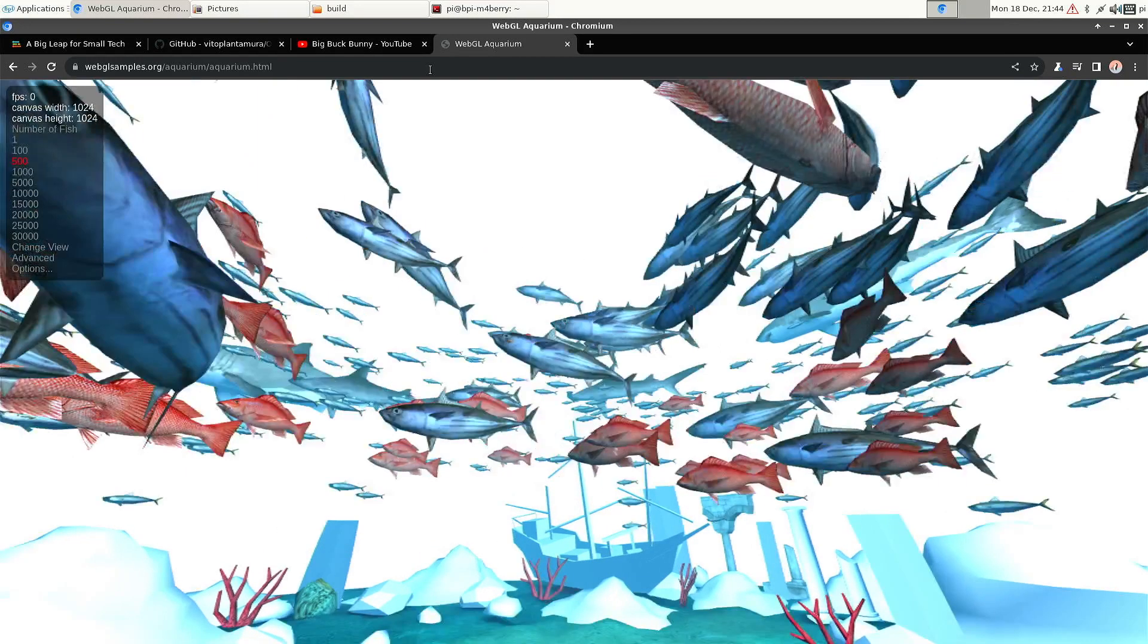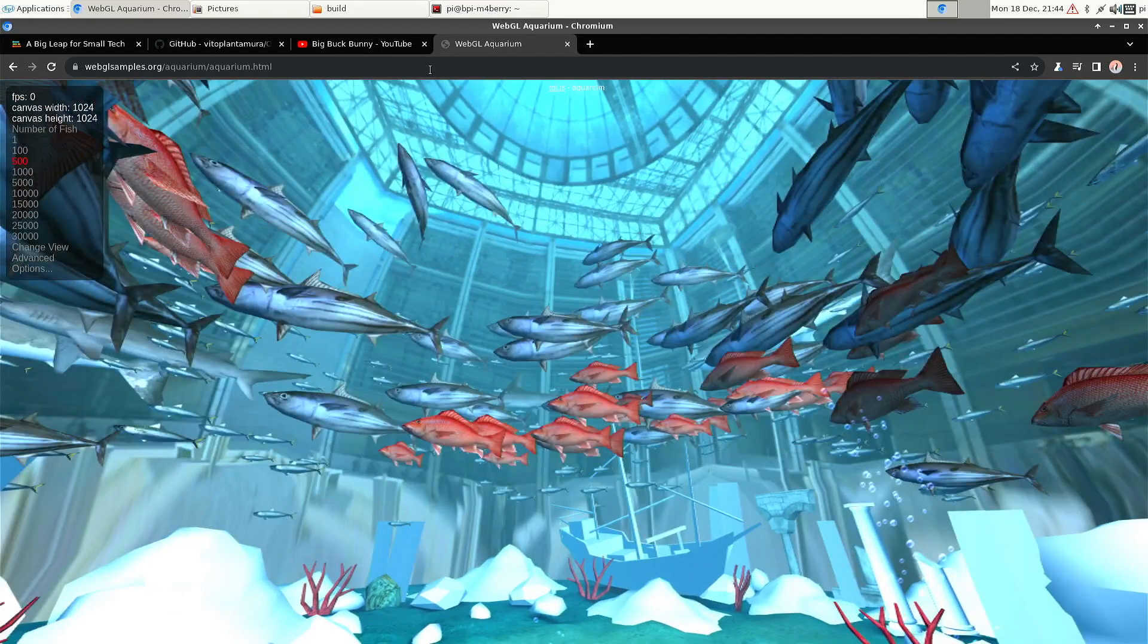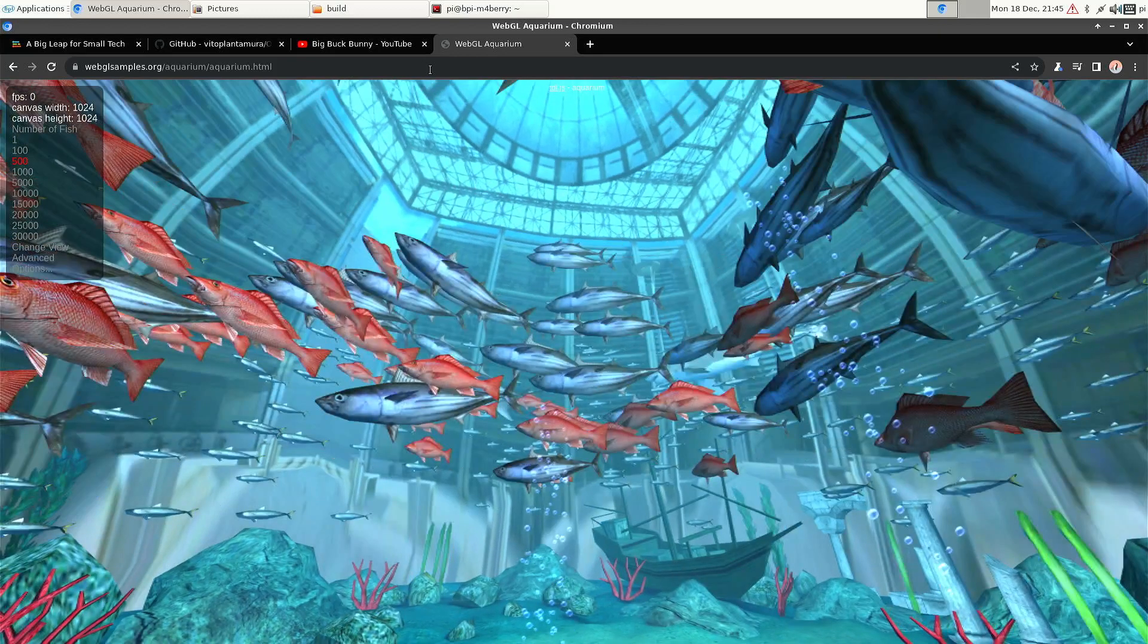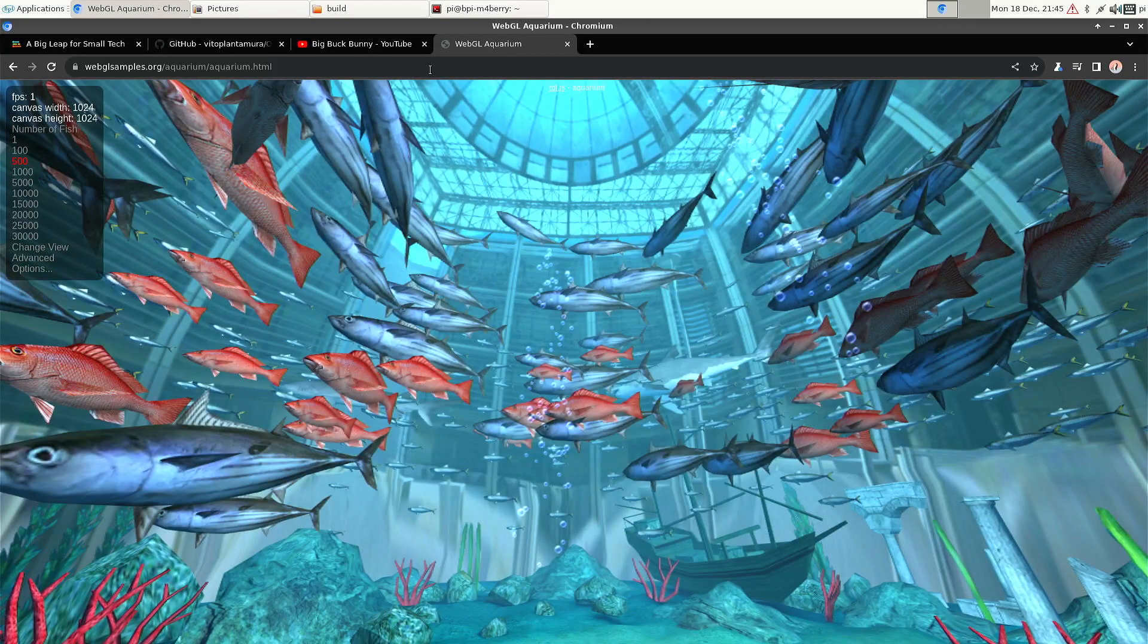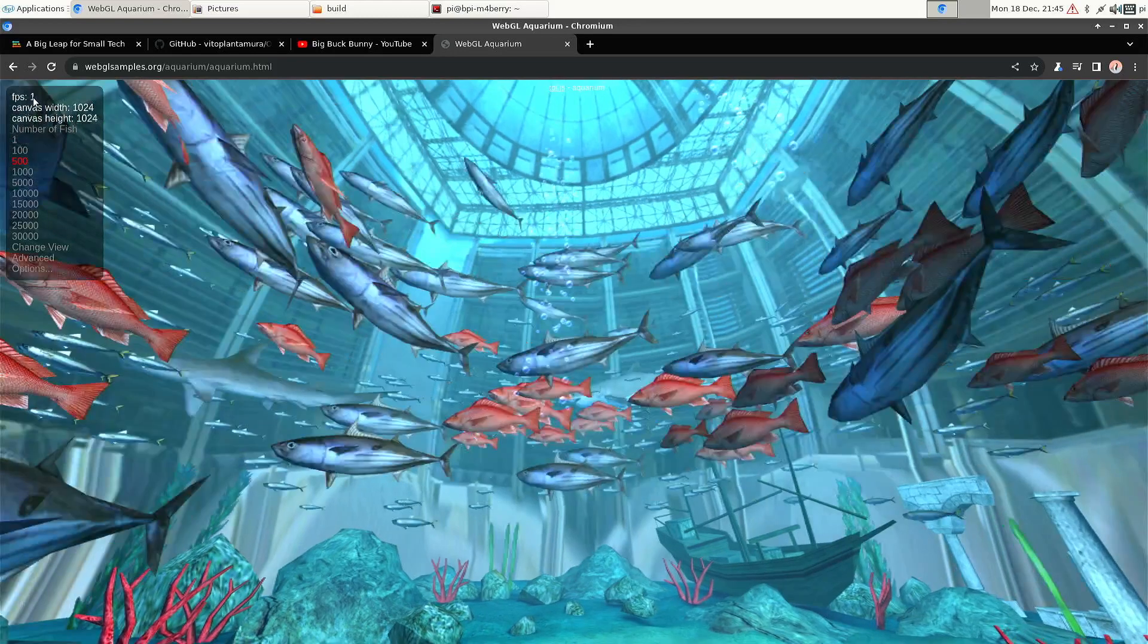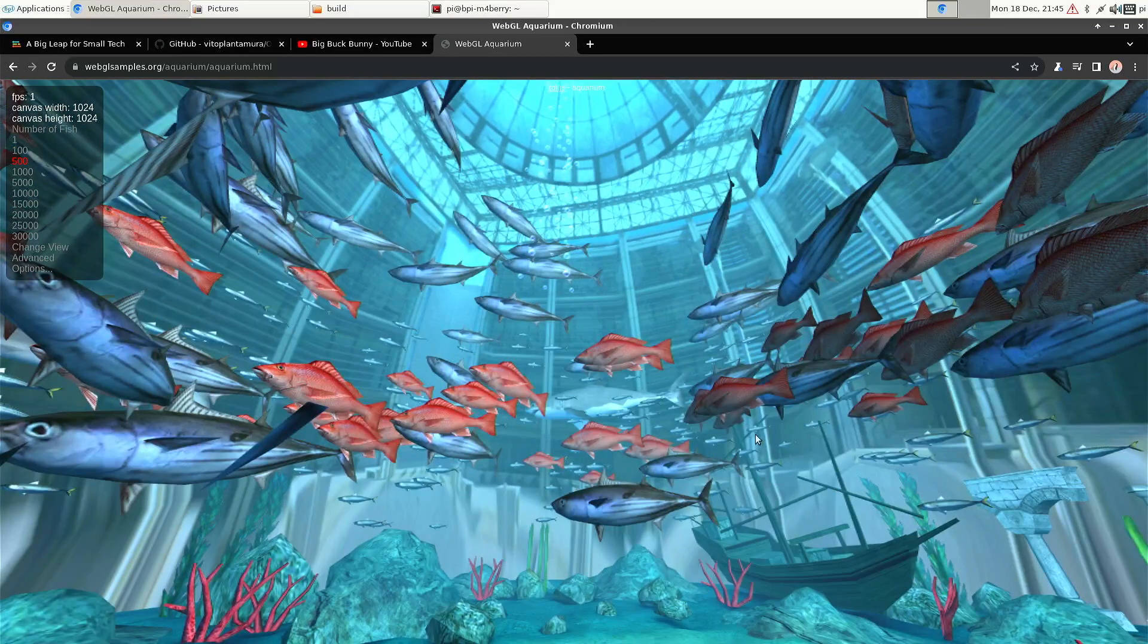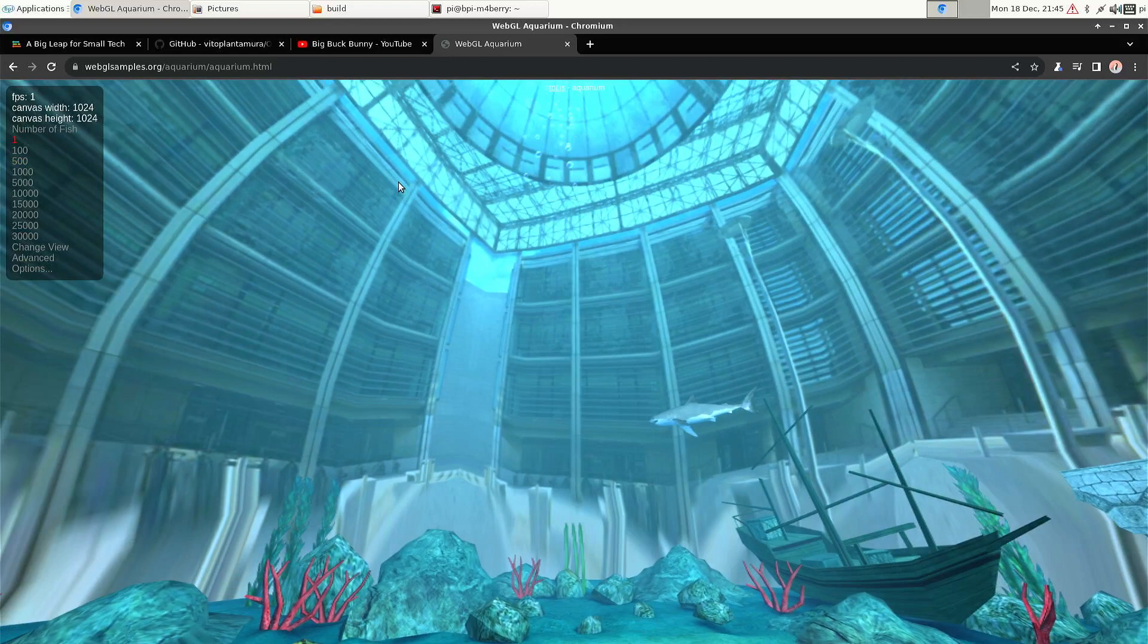But usually when it's completely loaded, that's when you see the real performance. So I think it's fully loaded now. And it's still just one frame per second. And even if we take it down to one fish, it's still only one frame per second.